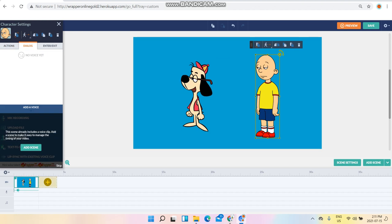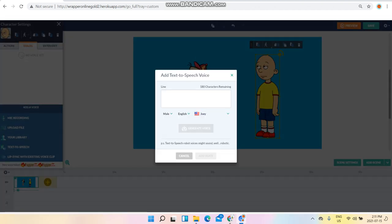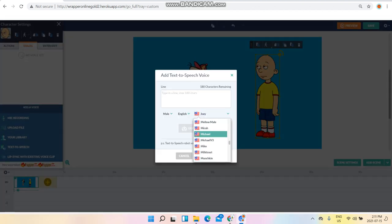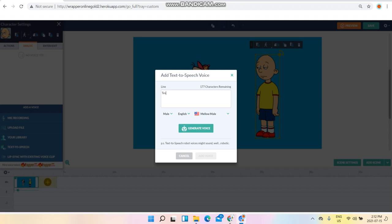For Caillou, click dialogue and make sure you set Caillou's voice to Mellow Male right here. Once you're in it, you need to stay aligned for Caillou using the Mellow Male voice.